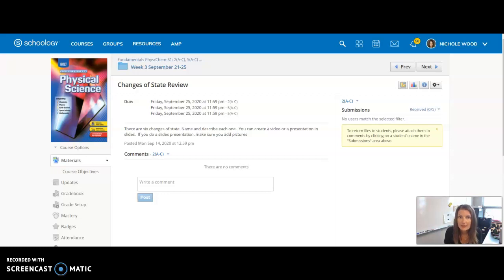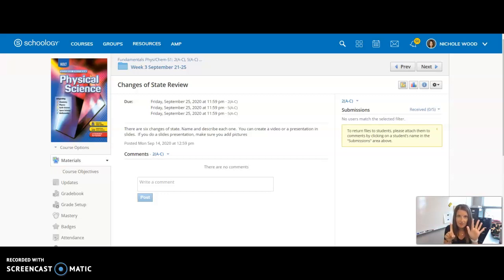In it, you need to name and describe each change of state. All together, there are six, so make sure you have all six of those in there.